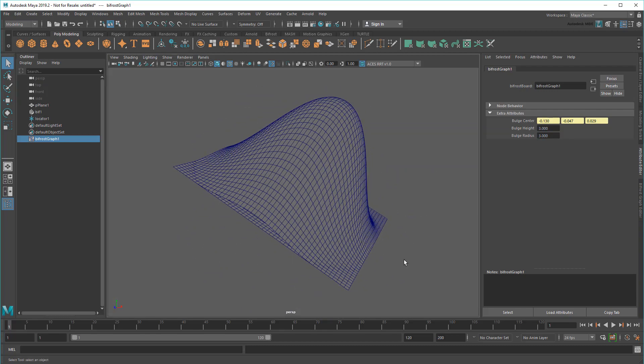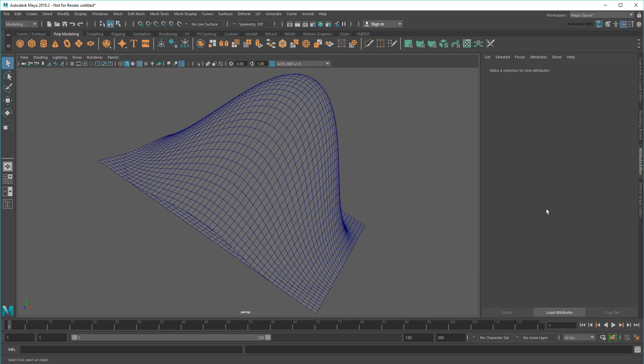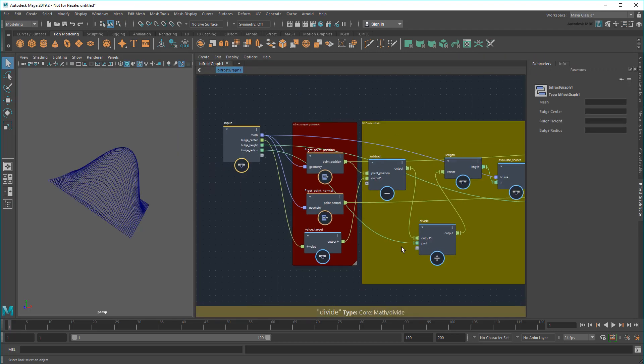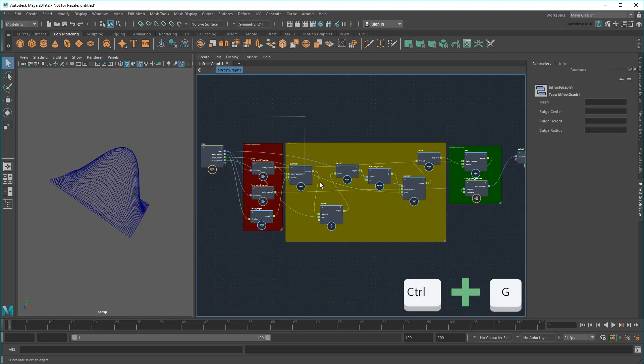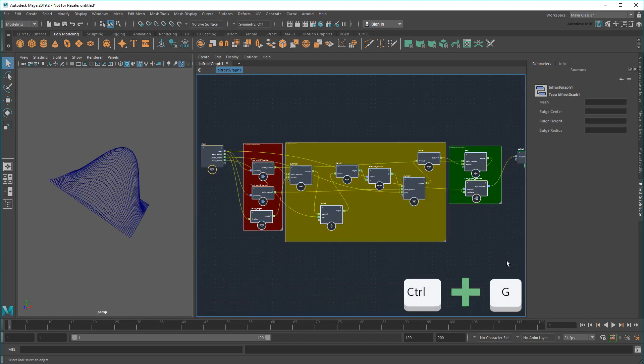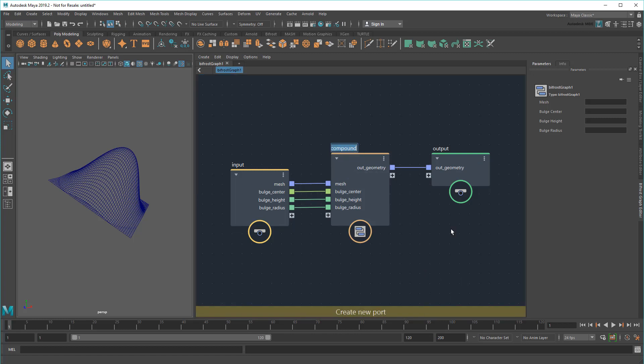Now that I have all the controls I want, I'm ready to package this up into a compound called bulgeDeformer. At which point I can plug in any mesh I want. Now, although this is as far as I'm going to go today, there's no reason you can't take this further.